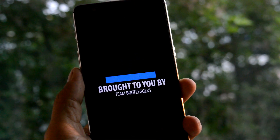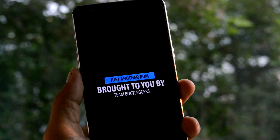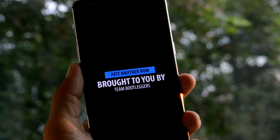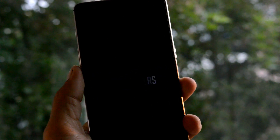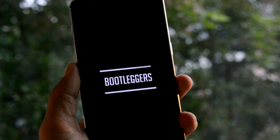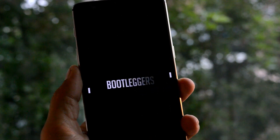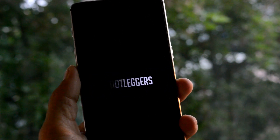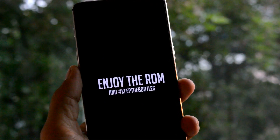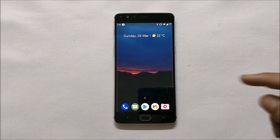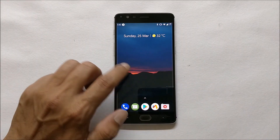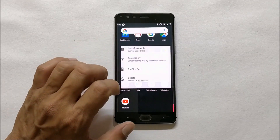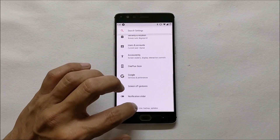Hey, what's up guys, welcome back. This is Ashok from TechieBee and today we'll review one new ROM for OnePlus 3 and 3T devices, which is known as Bootleggers ROM. So without wasting any time let's get started. This will be the first look of the ROM and first I'll show you the software information, going to Settings.